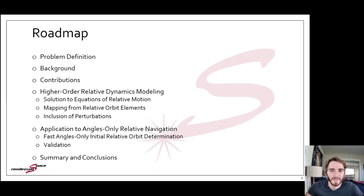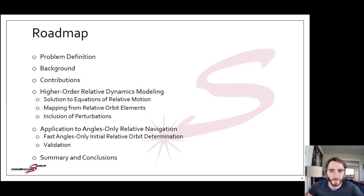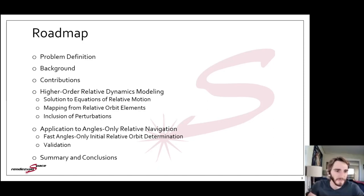The main substance of the talk will consist of deep dives into two areas. First is my development of higher-order relative dynamics models, and then the second is the application of those models to the problem of angles-only relative navigation.